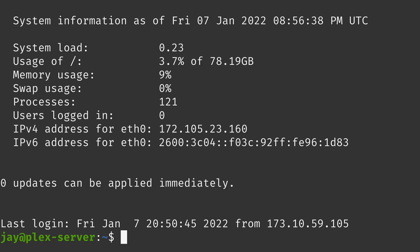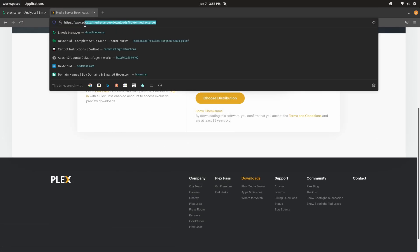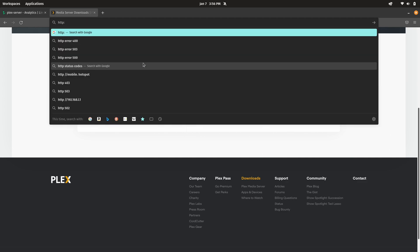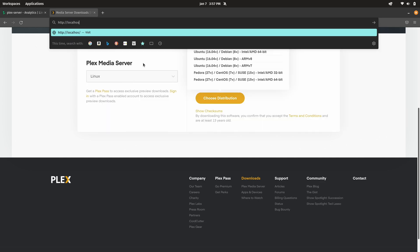Now what we're going to do is go back to a web browser and here we have the page where I downloaded it. What I'm going to do instead is enter in a special URL. We're going to navigate to localhost:8888/web just like that. Let's see what happens.